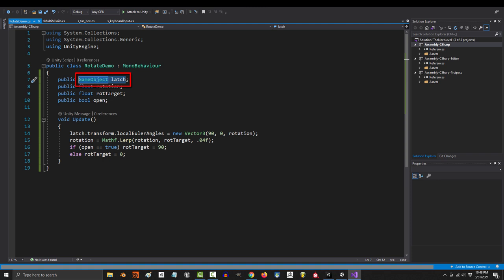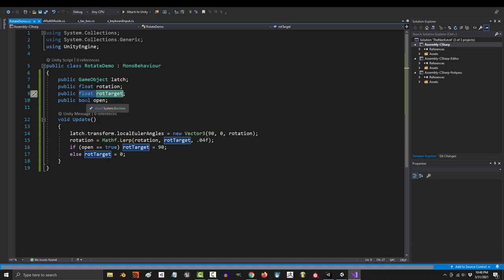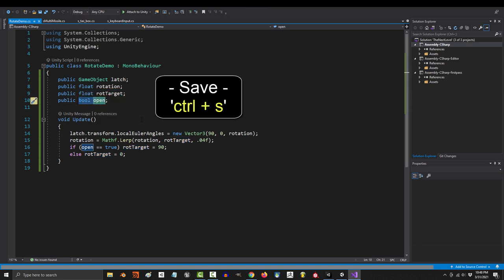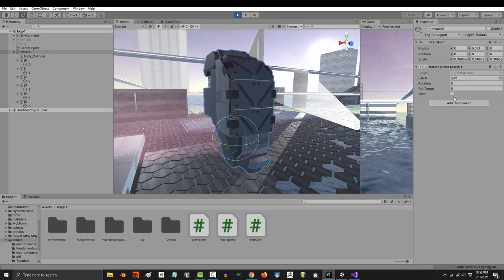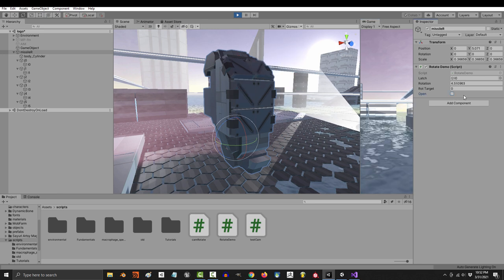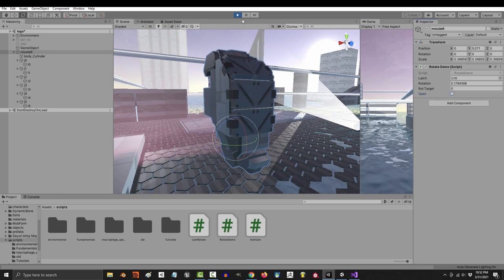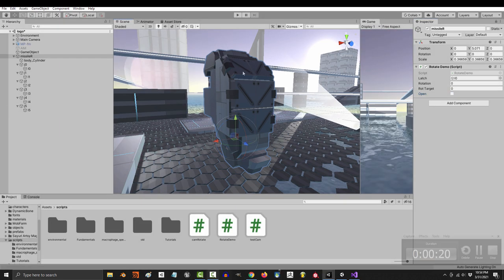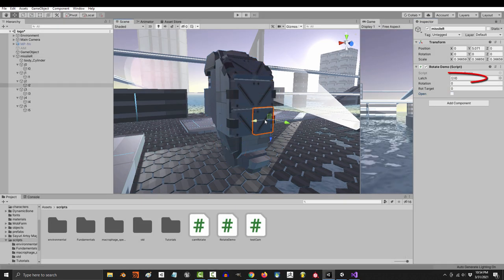We have a game object to represent our latch, a variable to control rotation, a target value to lerp smoothly from one rotation to another, and a boolean that triggers on and off. If we save and run the game, you will see that when the check is true, that Z rotation lerps to 90. And when the check is false, Z rotation lerps to zero. Okay, so far so good.